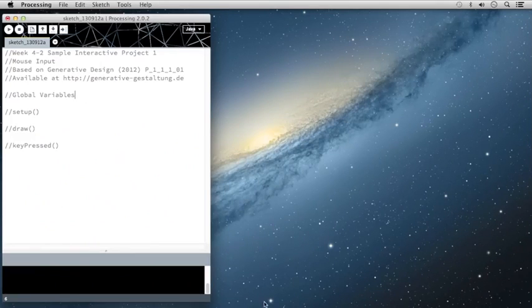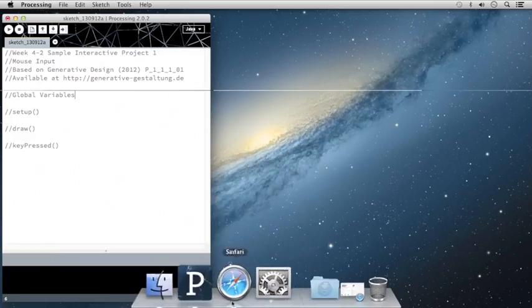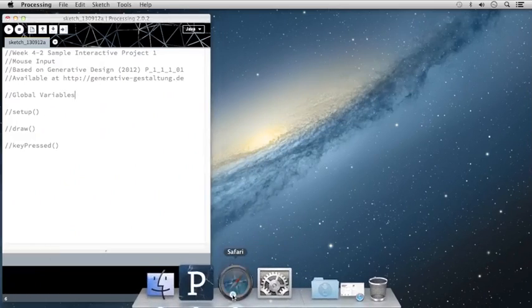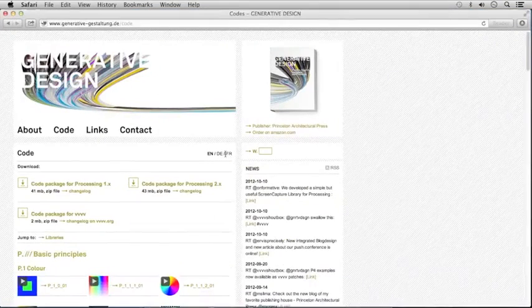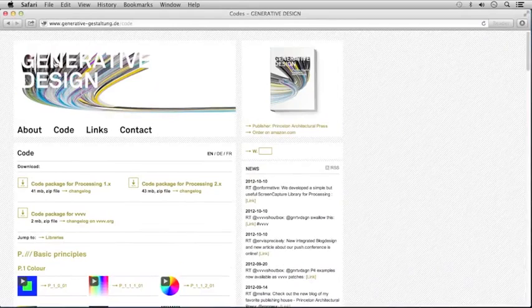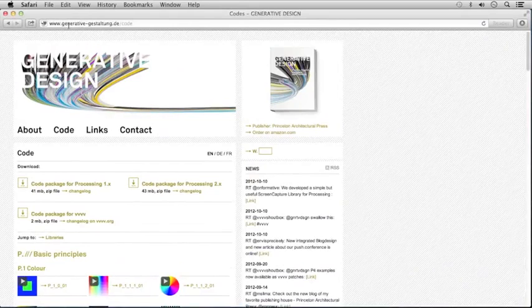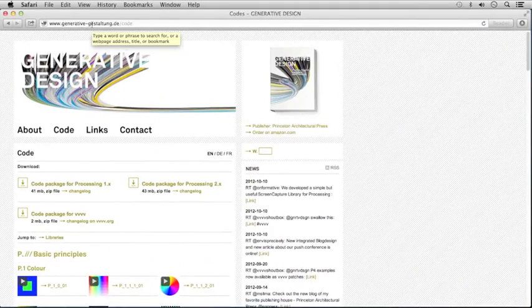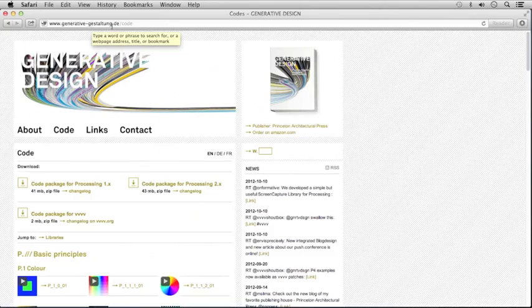This is one of my highest recommended textbooks for working with Processing. It's called Generative Design, and it can be found by visiting generative-gestaltung.de/code.